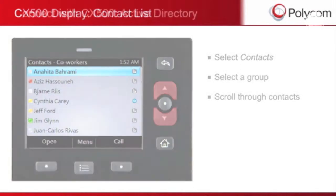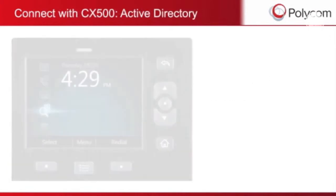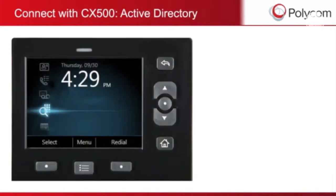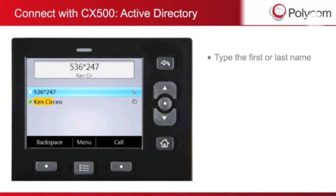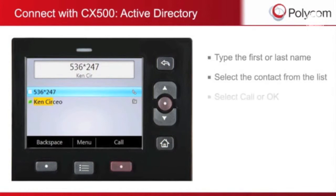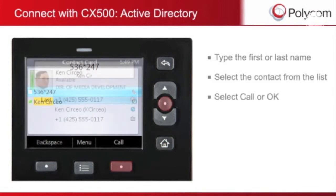You can use the Active Directory to search for a contact. Use the numeric keypad to begin typing the first or last name of the person from the Home screen. The phone will conduct a search and provide a list of contacts to choose from. Select Call or OK to view the contact card.